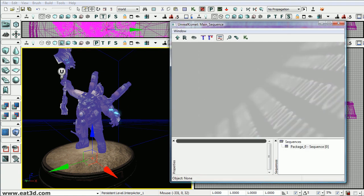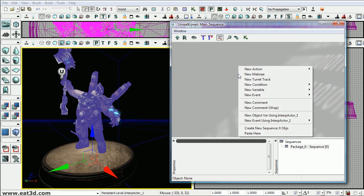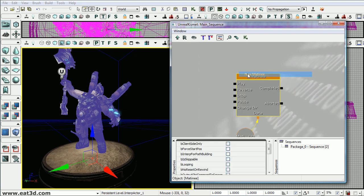So here in Kismet we're just going to go through a really simple matinee and if you want more information on Kismet there's a really good DVD on the site that Rusty Simsprot just made. And he goes into this in more detail. So I'll right click and I want to add a new matinee.